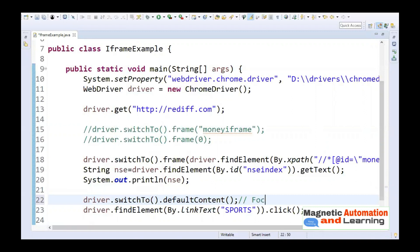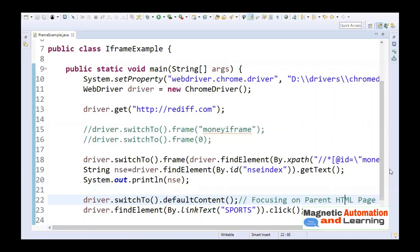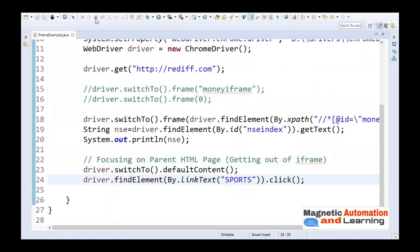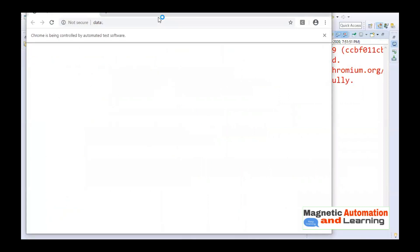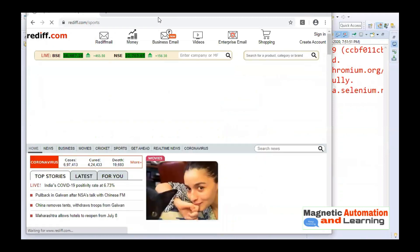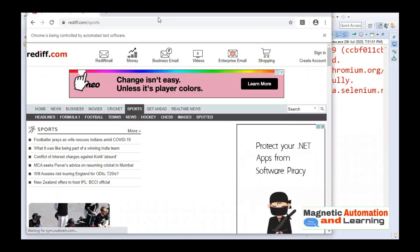Is there a method for switching back to the original page? Yes — the method is driver.switchTo().defaultContent(). This is used for focusing back on the parent HTML page, i.e., getting out of the iframe. After adding this line before the click command, let's run it. You can see it has successfully clicked on Sports.